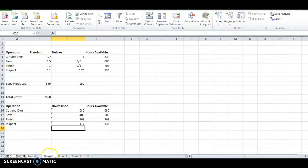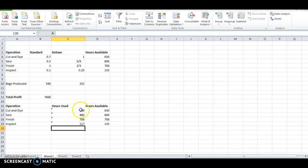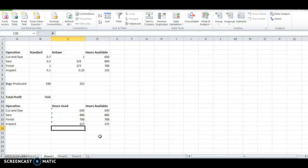We get it by changing 540 standard bags made and 252 deluxe bags made. And you can also see in the sheet it changed the bags produced and the total profit. And it used 630 hours cut and die, 480 out of the 600 available for sew, 708 for finish, and 117 out of 135 for inspection. So, that's a great way to just set up a simple spreadsheet and solve a linear programming maximization problem.